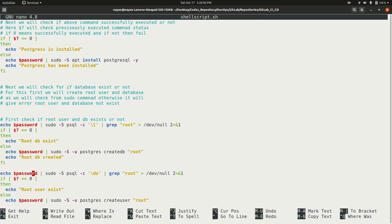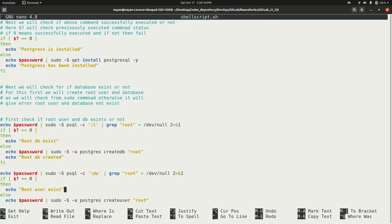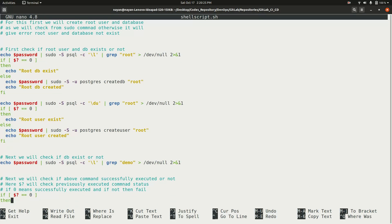Similarly, the script checks if the root user exists using 'psql -c \du', which lists all users. If the root user is not found, the script sets it up. Each time, '$?' is used to determine whether the last command succeeded or not, and the script plans accordingly.